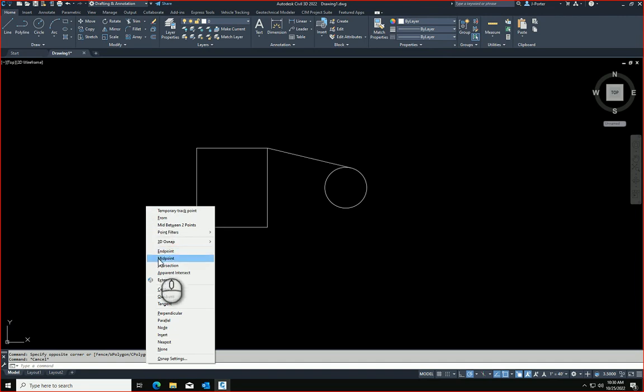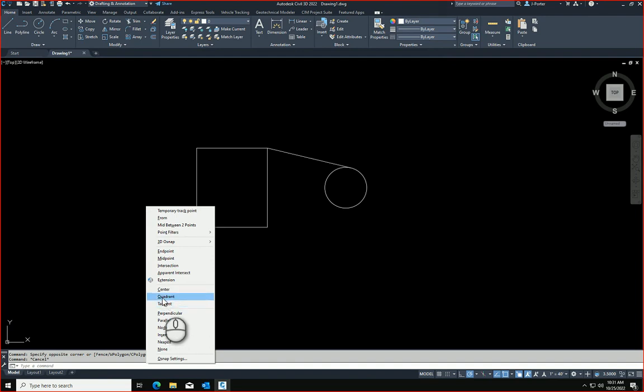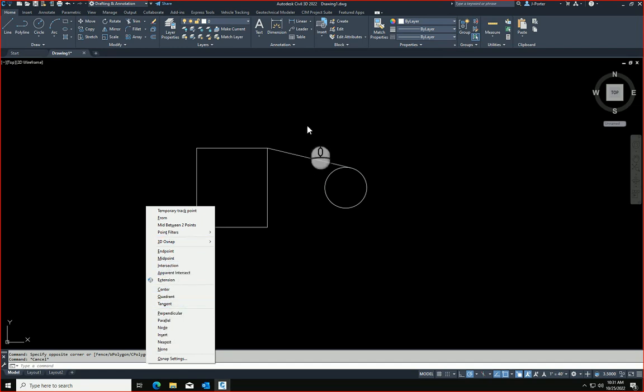So E is endpoint, M is midpoint, I is intersection, G is tangent. That's how I knew G was tangent earlier. Q is quadrant, C is center. After a while, you just memorize these. But those are the shortcut keys that I use.